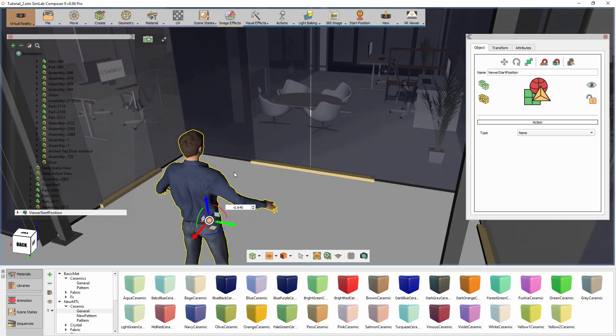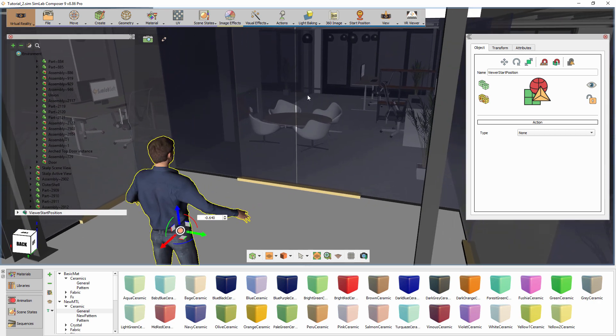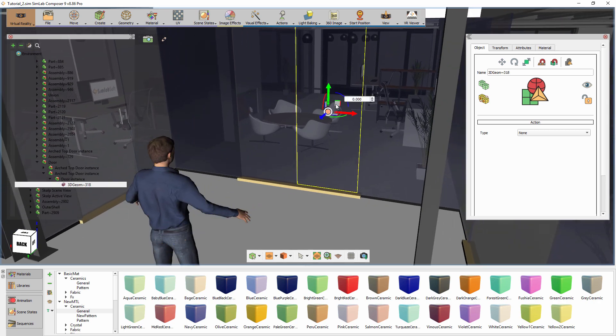The event that we need to create is when the viewer approaches the glass door, it would slide open automatically. First, we need to create an animation sequence for the door opening.